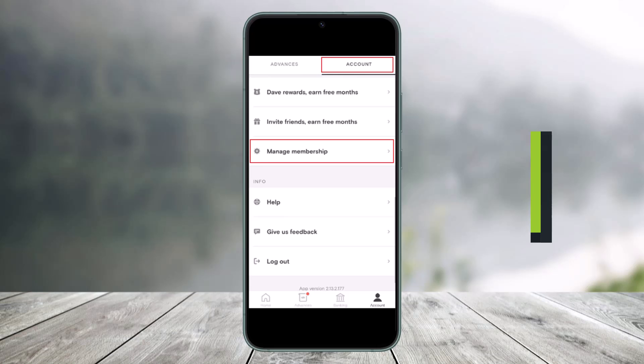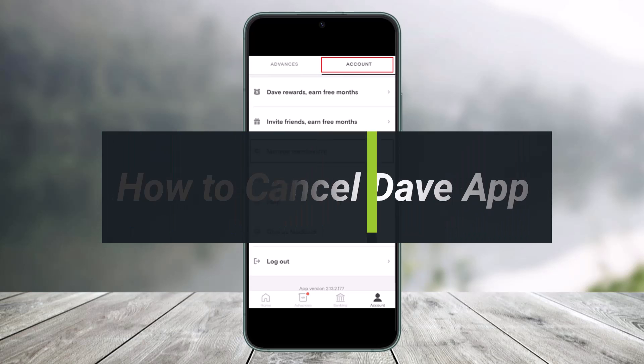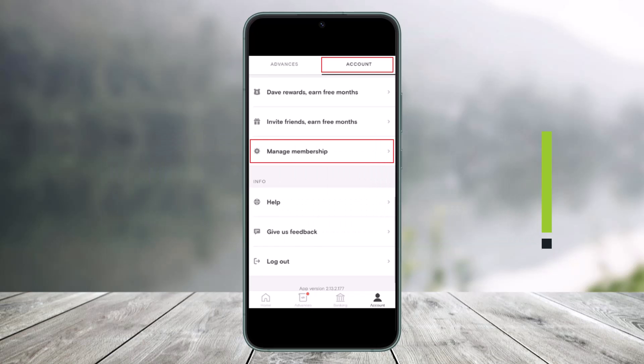How to cancel your Dave app. Hi everyone, welcome back to my channel. I am Bimo from Help Deck, and in today's video I'll simply show you how you can cancel your subscription on the Dave app.